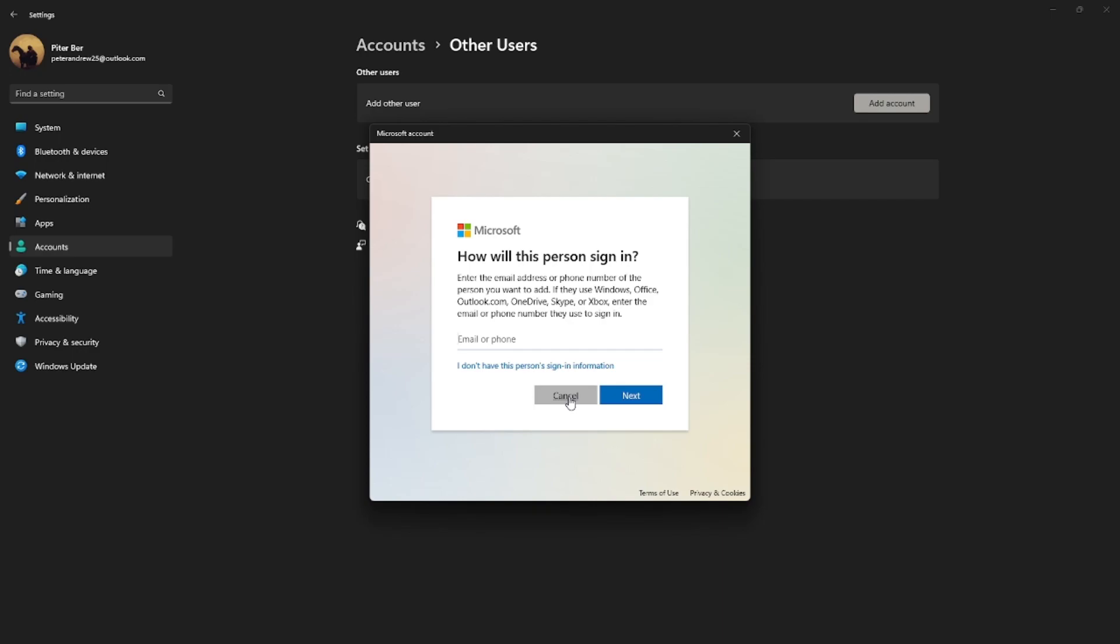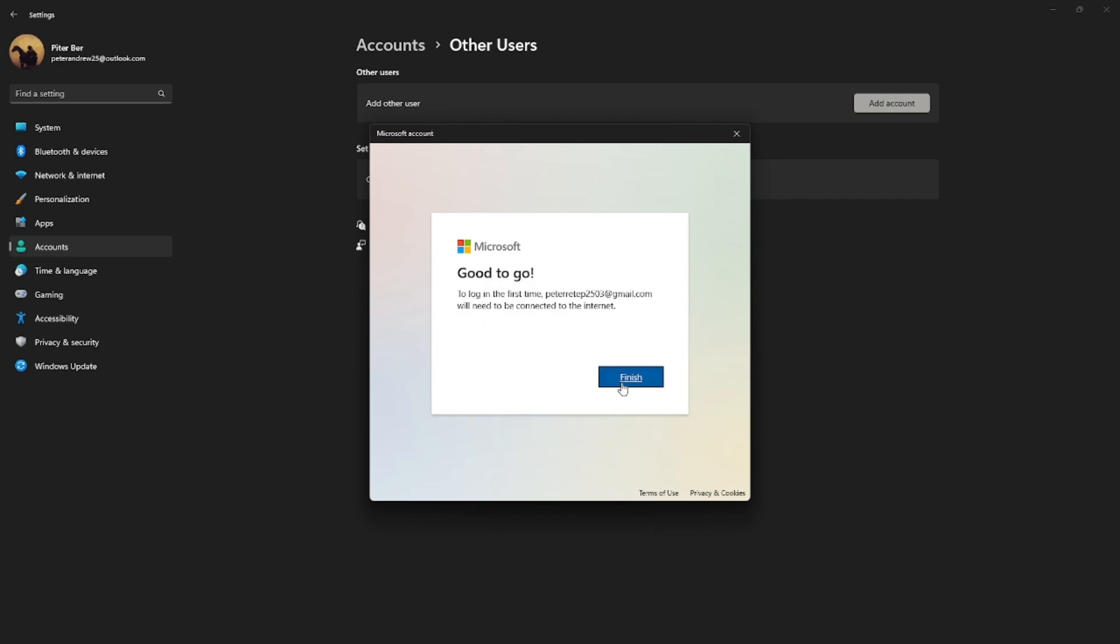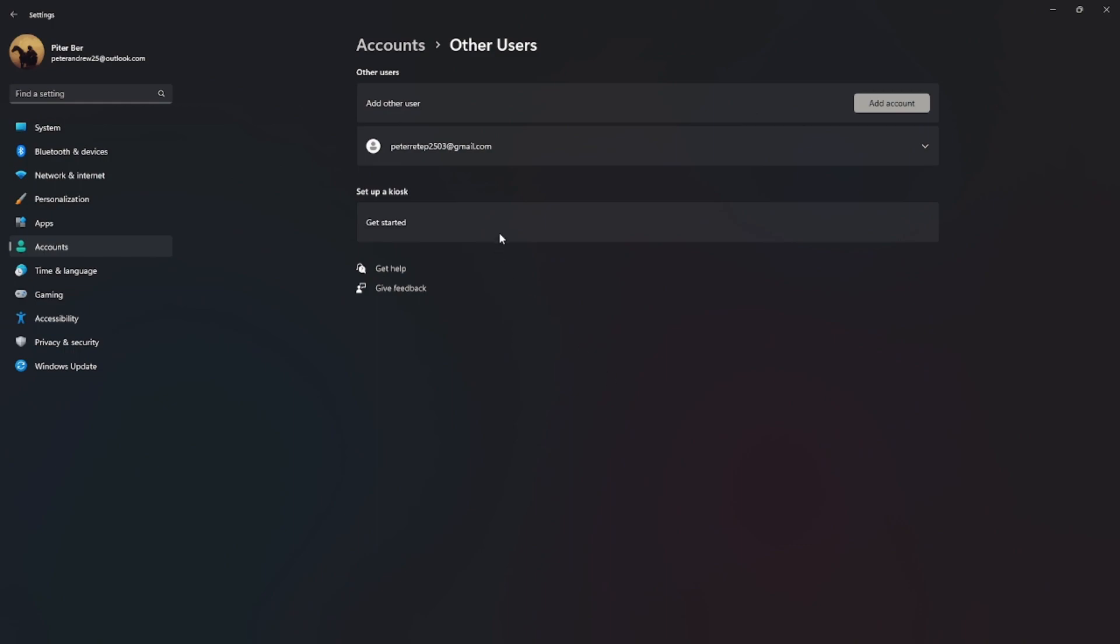There you will need to add your Microsoft account if you have one. I'm just going to add a random Gmail address. For example, this is my Microsoft account, and you're good to go. Just click Next.